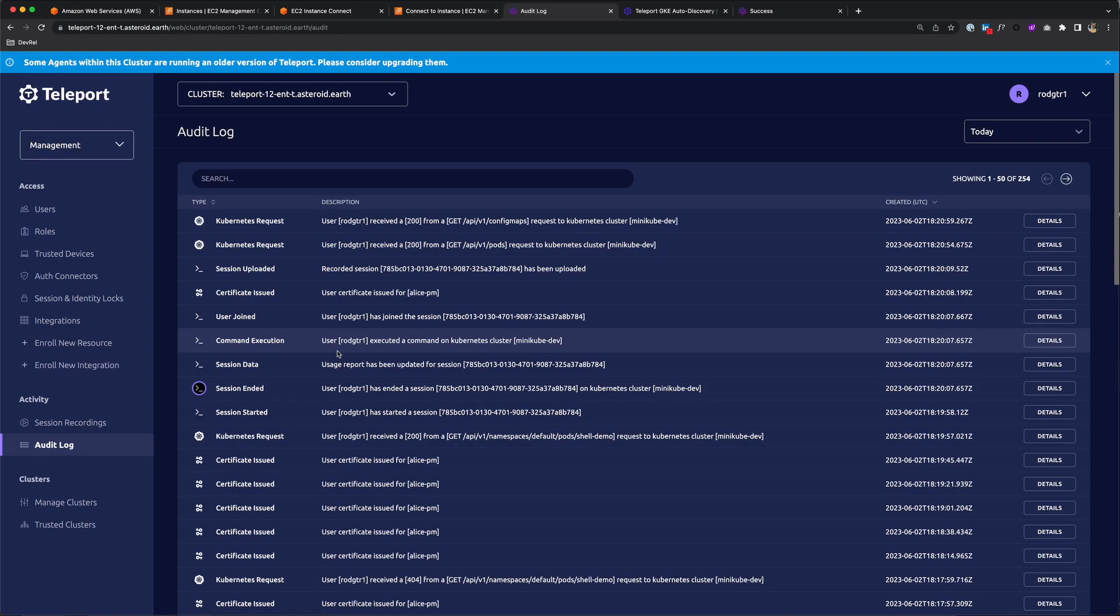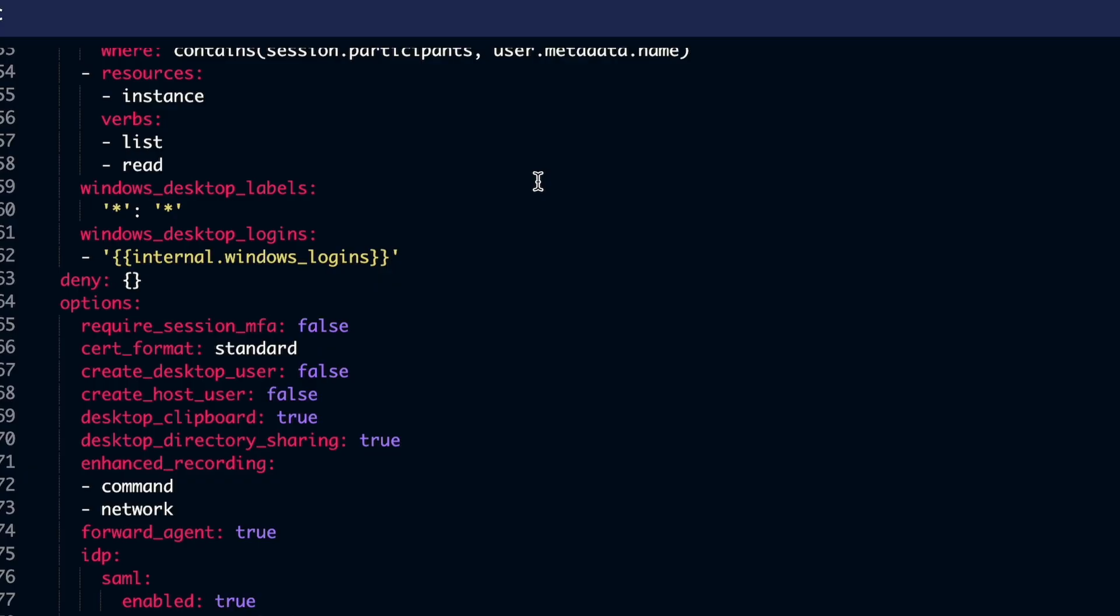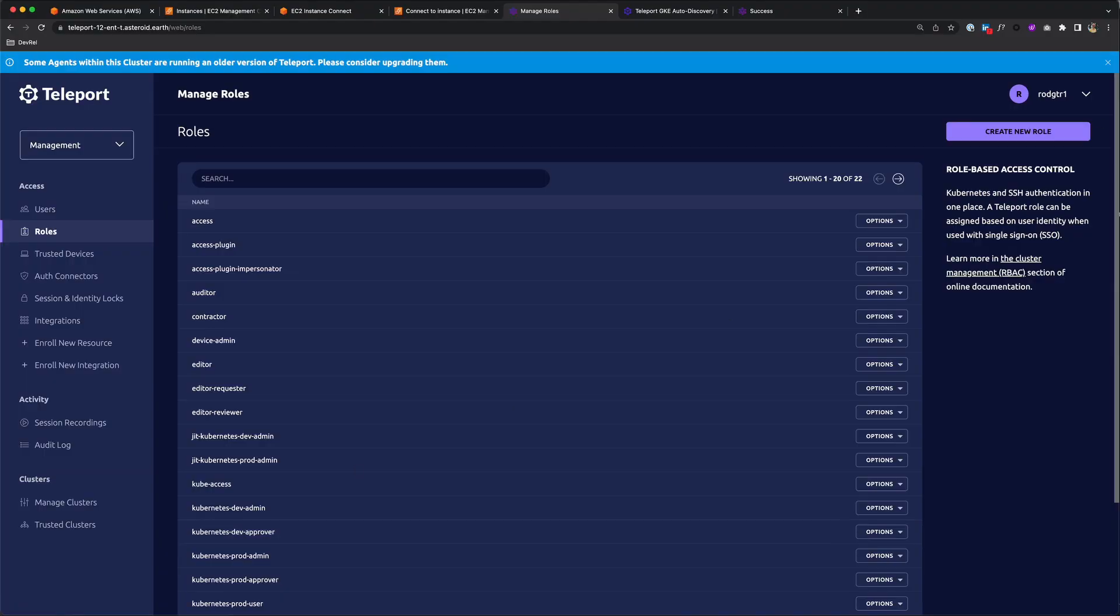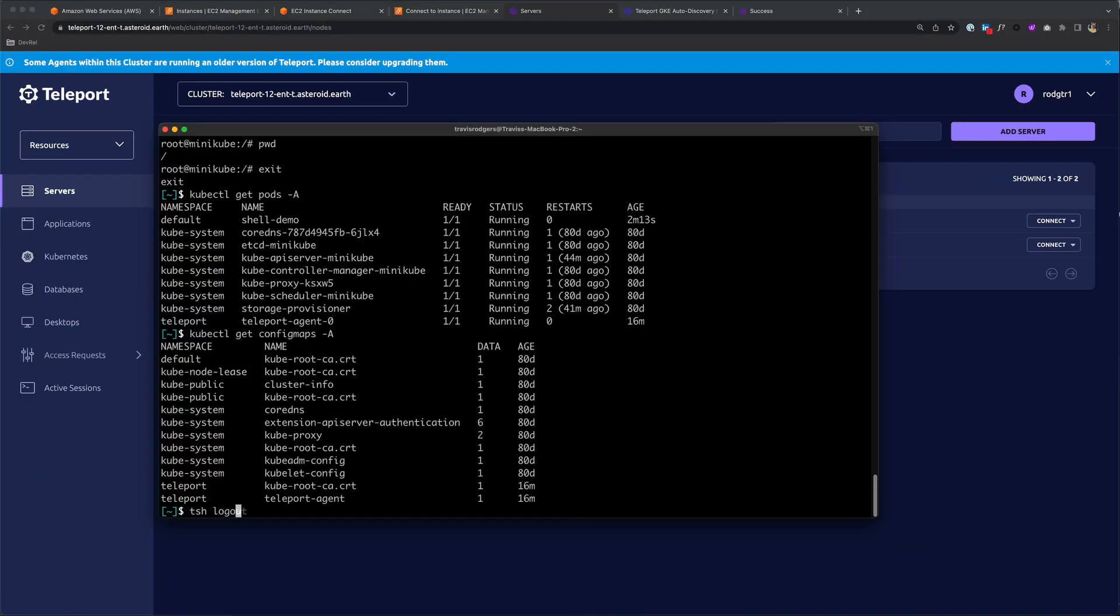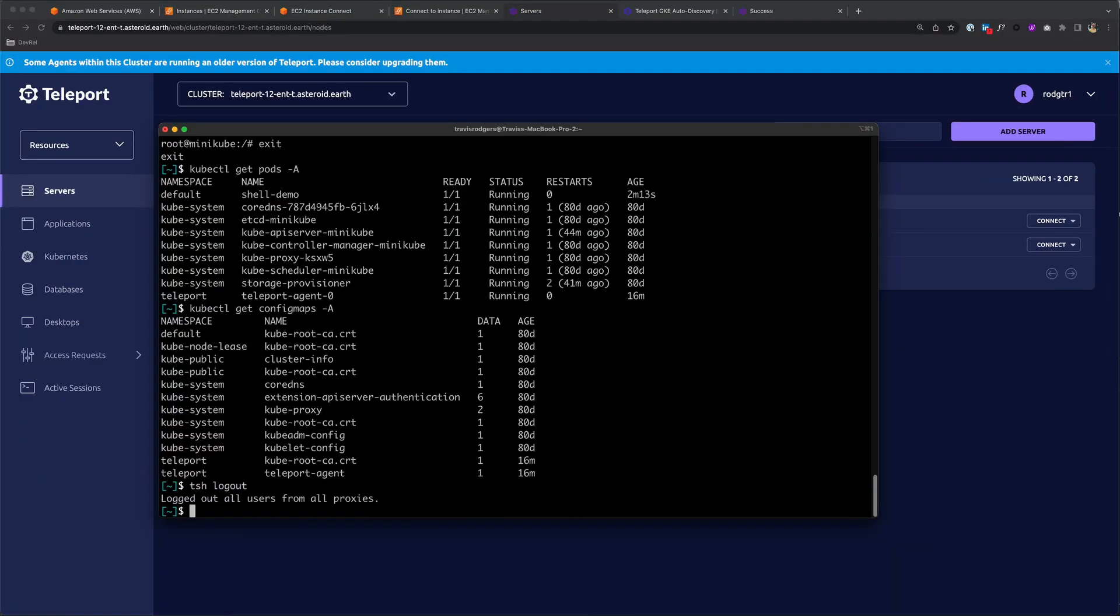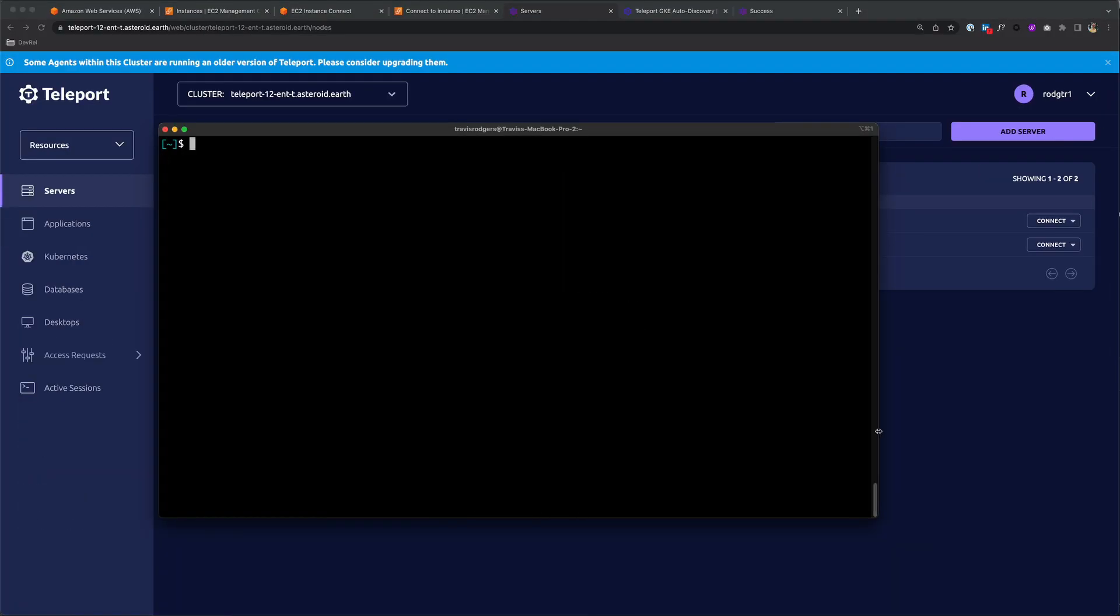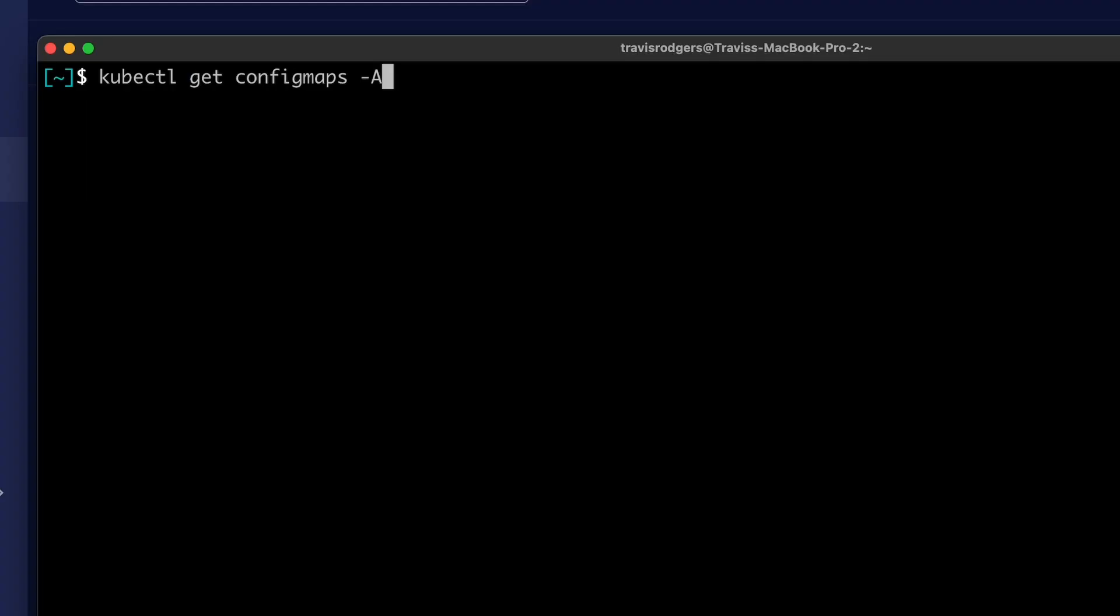If you really wanted to tighten things down, you can enable per session MFA, which requires MFA for each kubectl call. The scope for this can be cluster-wide or per role. In my role, I can set that to true to require it, save the changes, and let me log back in to get a fresh certificate. Now for each kubectl call, I'll have to confirm my MFA.